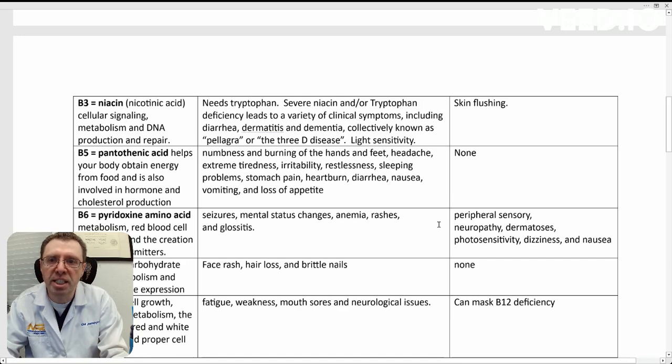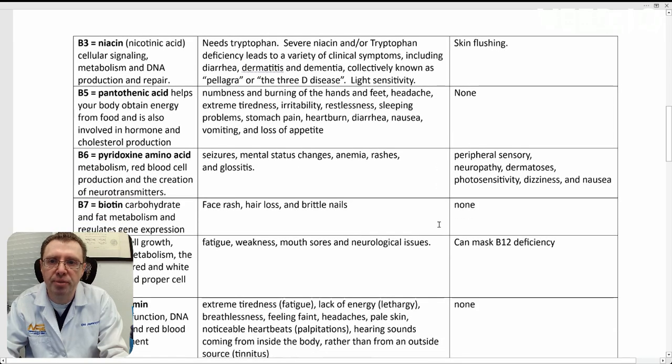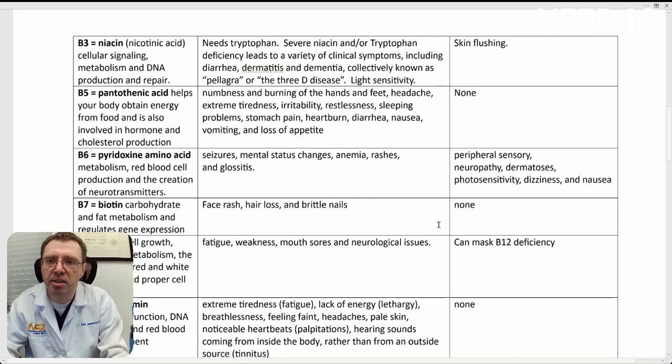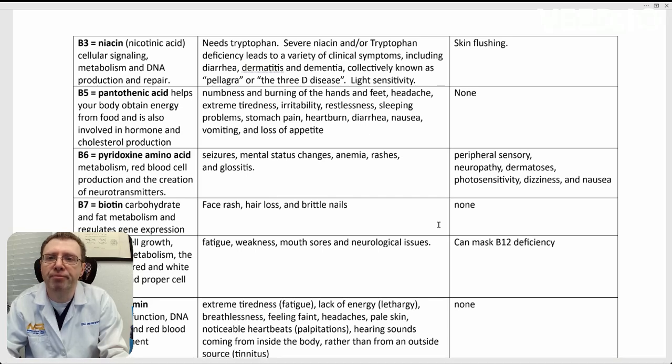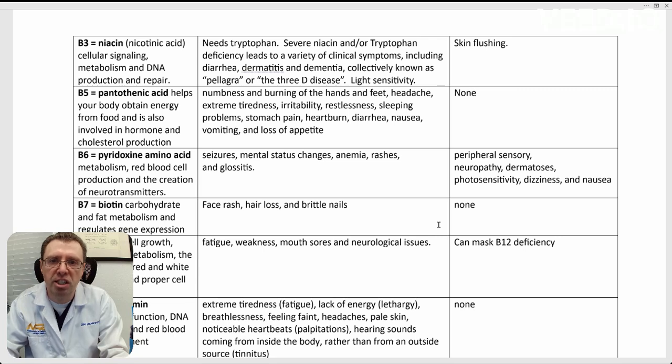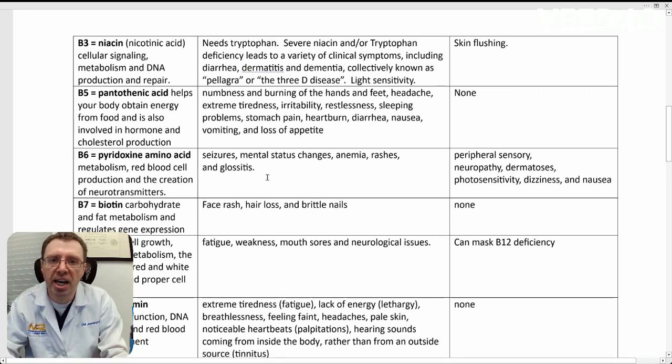B6 is a special one. B6, pyridoxine, is an amino acid. It helps with red blood cell production, which is why sometimes with B6 deficiencies, we see anemia. With deficiencies, besides anemia, you can also see seizures, mental status changes,